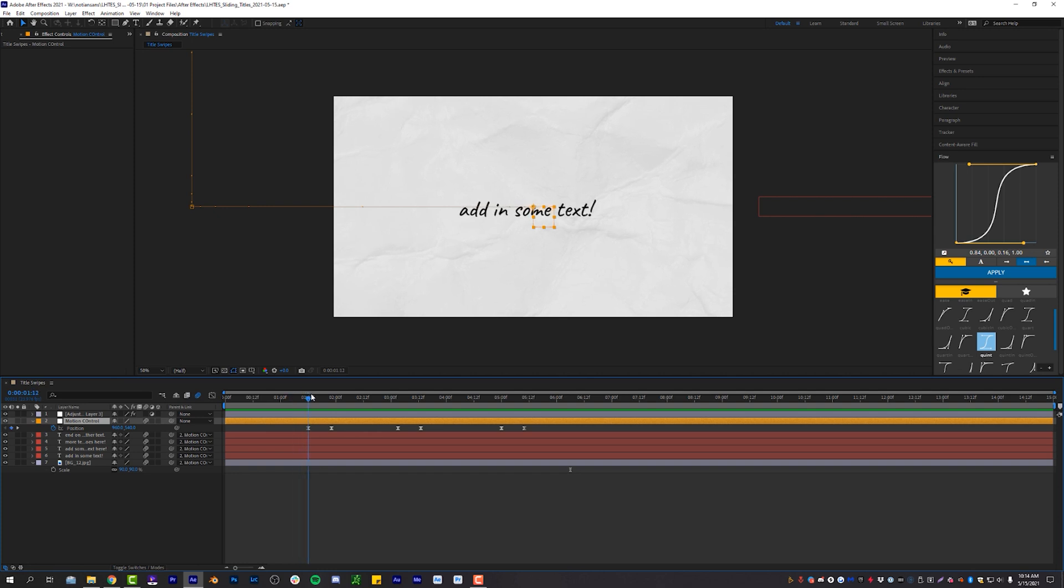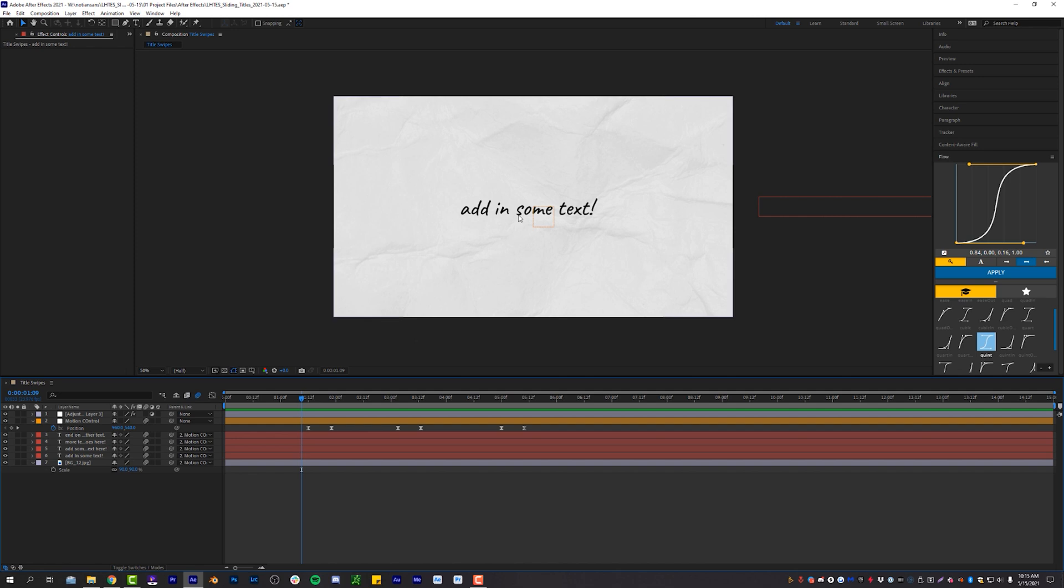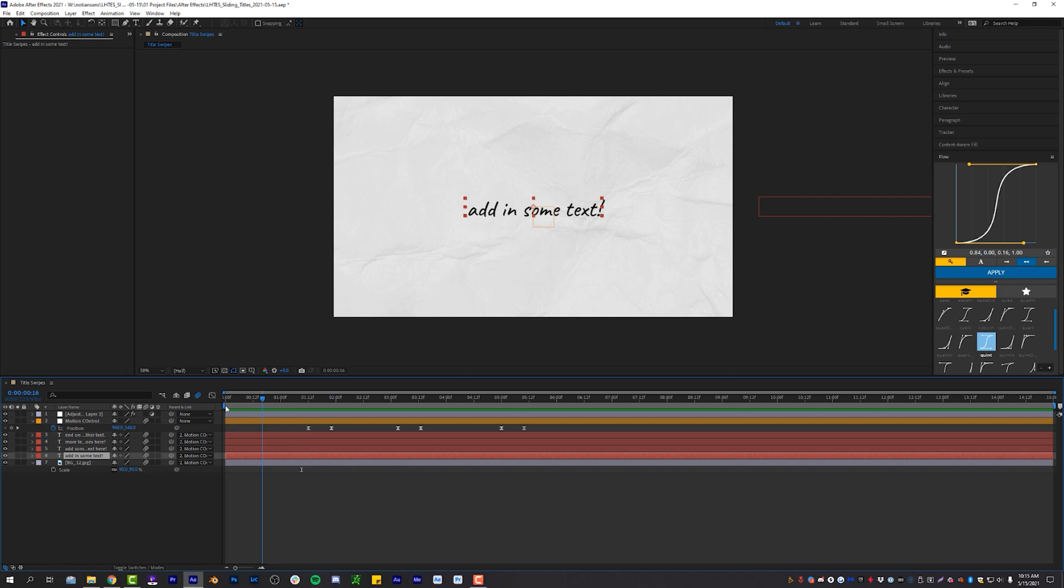And the reason why I'm using a null object is because it allows me to then do some additional animation on my titles if I wanted to. And I'm not kind of locked into the position data of our text layers because the null object is doing all of the heavy lifting.